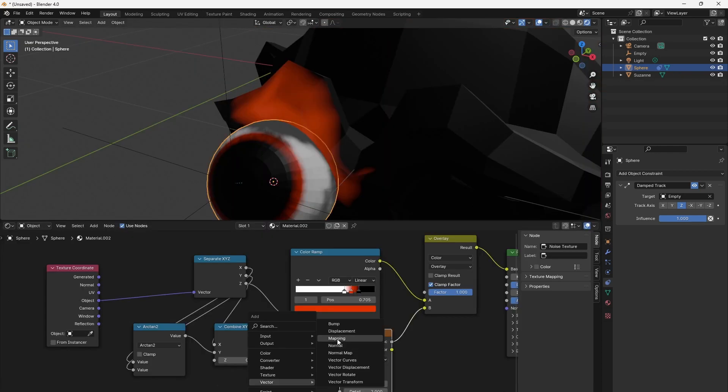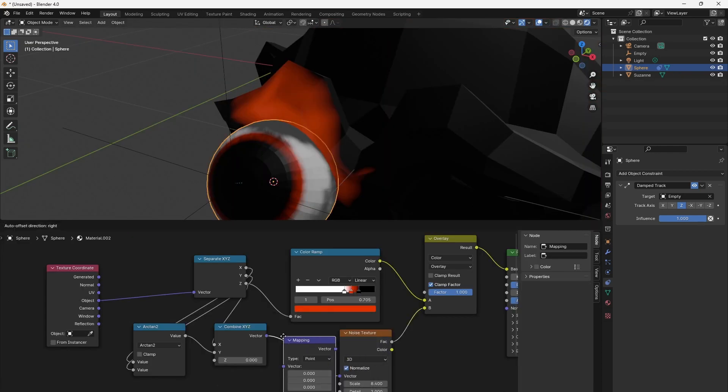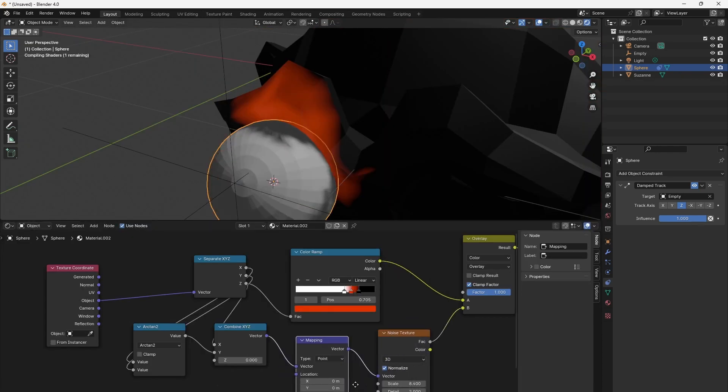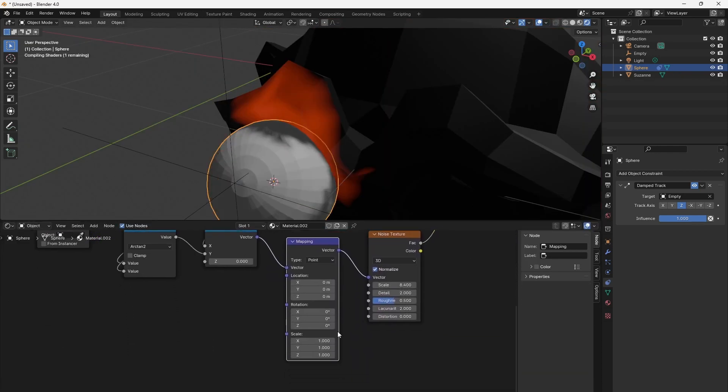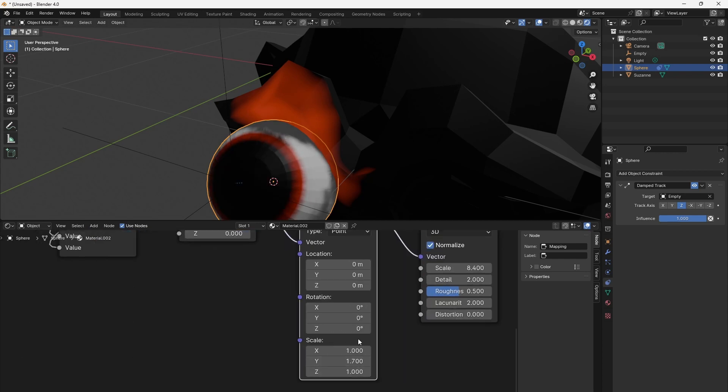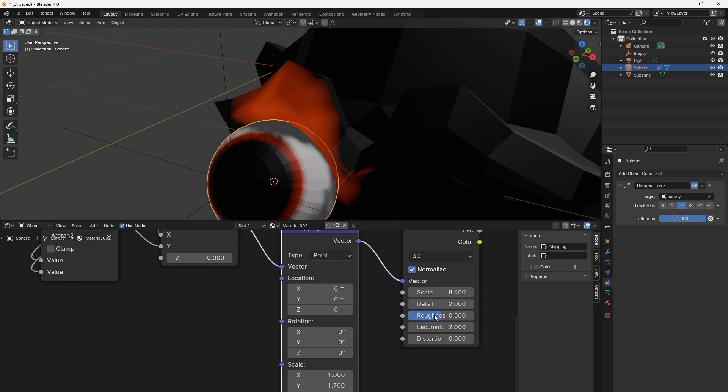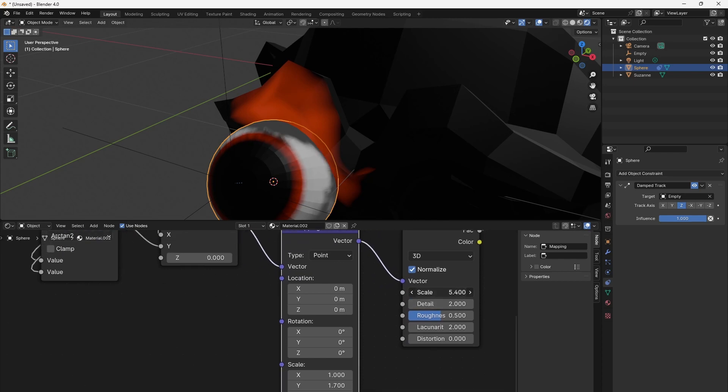But if we add a Vector Mapping node, we can stretch our clouds along these angles. That would not be possible using the rectangular X, Y, Z coordinates.